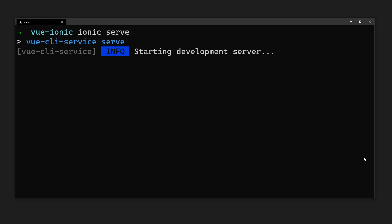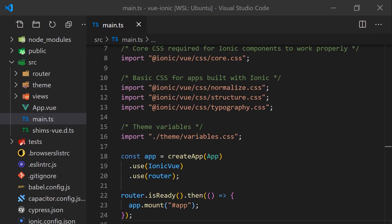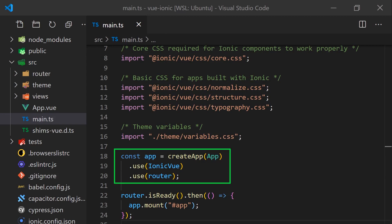Let's start by opening our project and viewing the main.ts file found under the source folder. This is the entry point into our application, and you can see it has created a Vue instance as well as added the Vue router and Ionic plugins.